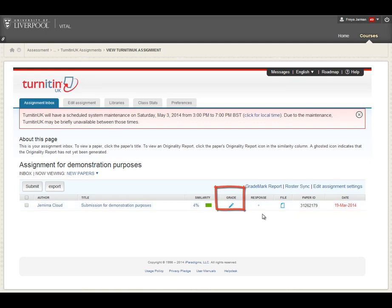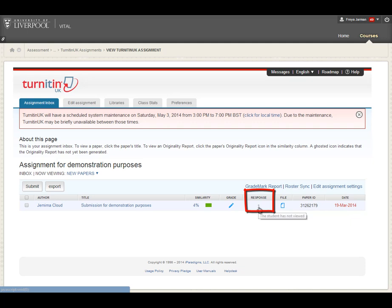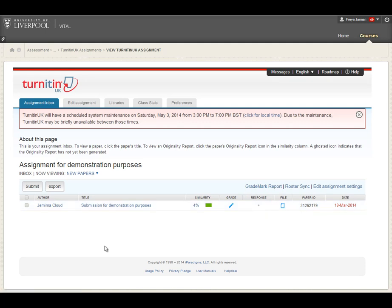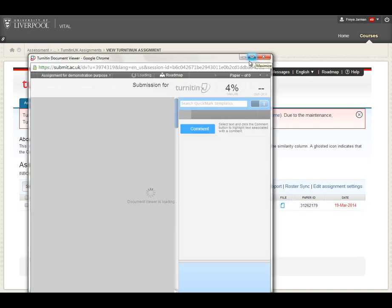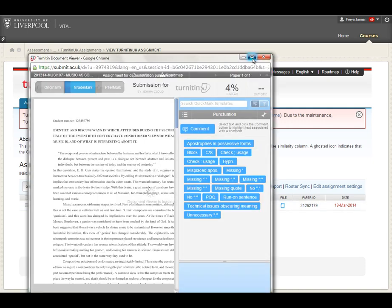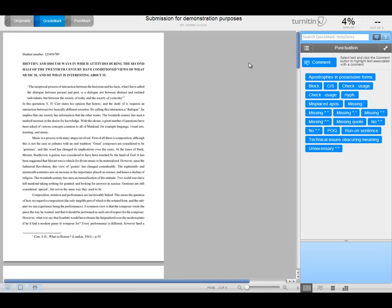And this little spot just indicates that the student has not viewed their response. But if they have, you'll see a picture of a silhouette of a person, and that will show you that the student has actually viewed the feedback that you've given them. So those are really the only things that you need to know about here. Once we actually access the file, we come up with this interface here. And this is where we actually undertake all of the marking.